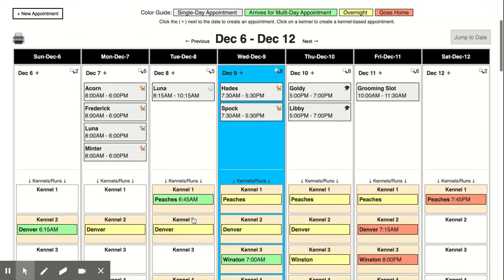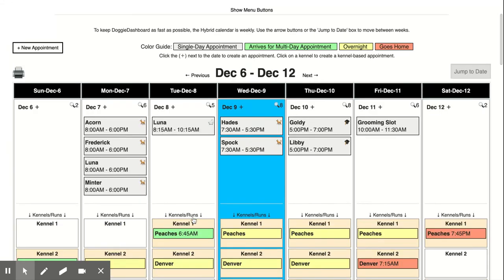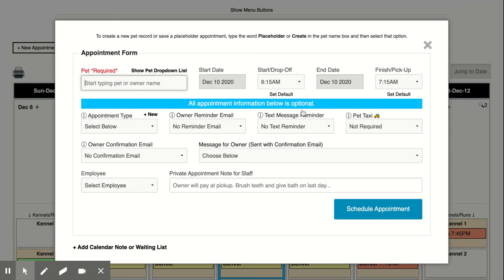And if we want to add an appointment that isn't kennel-based, let's add a grooming appointment here on the 10th. We just click here on the date, you can see that the kennel options not showing up.